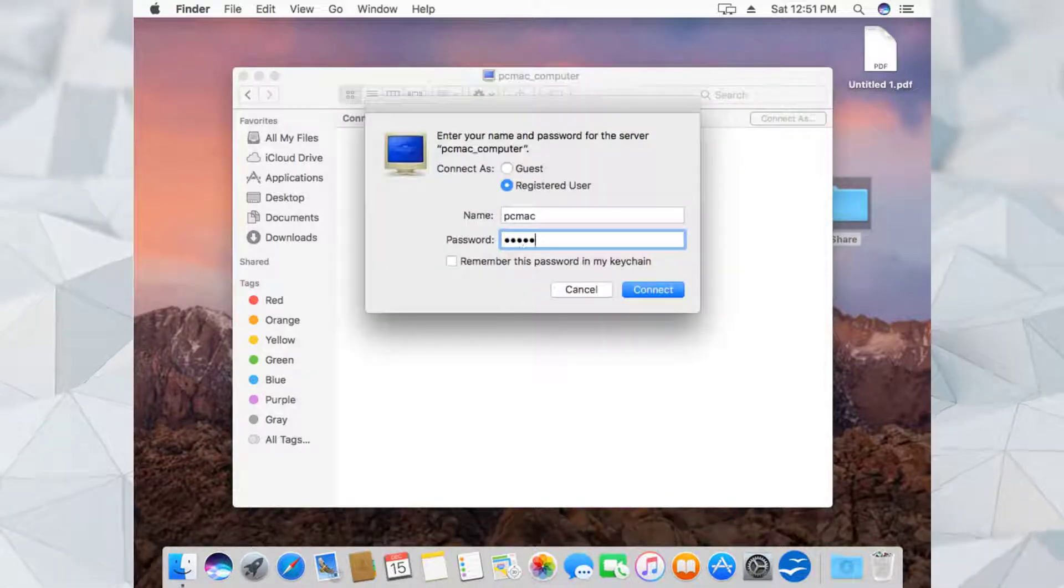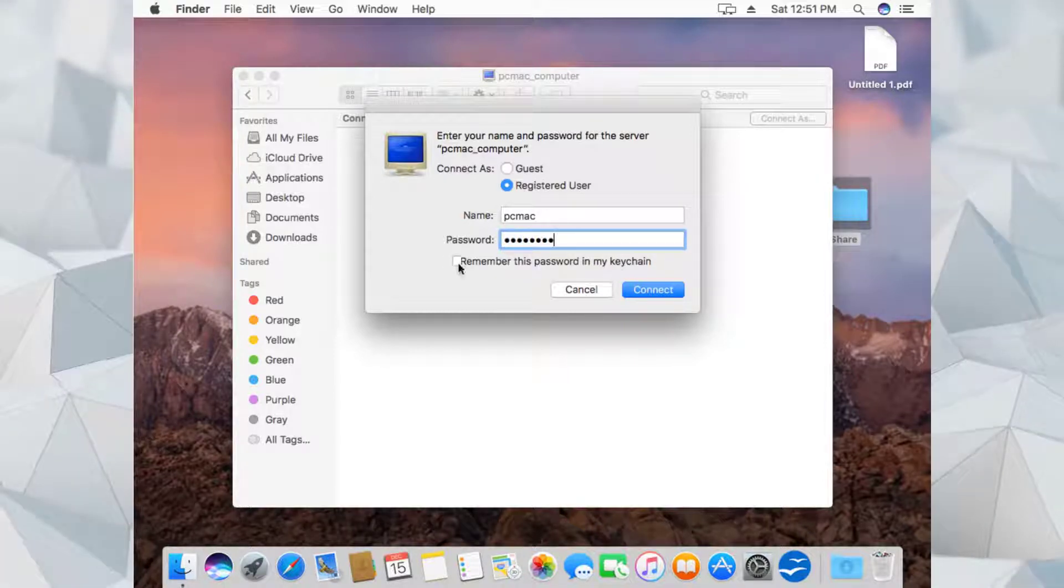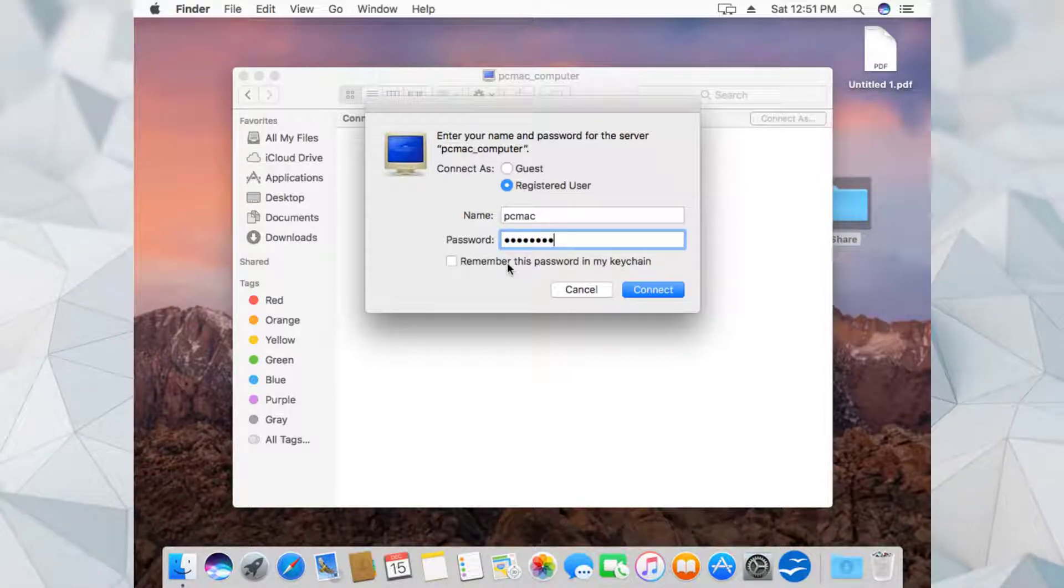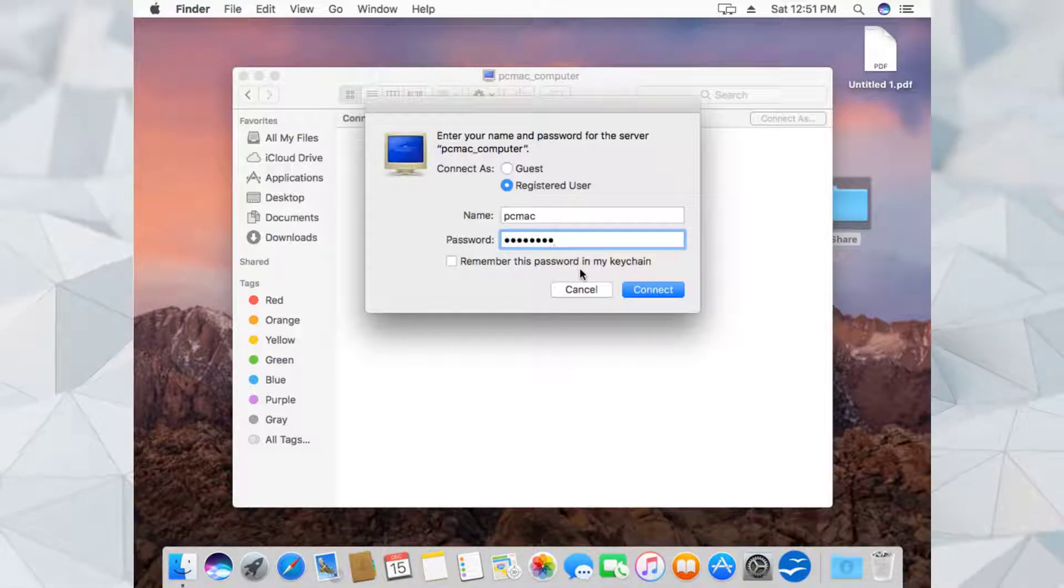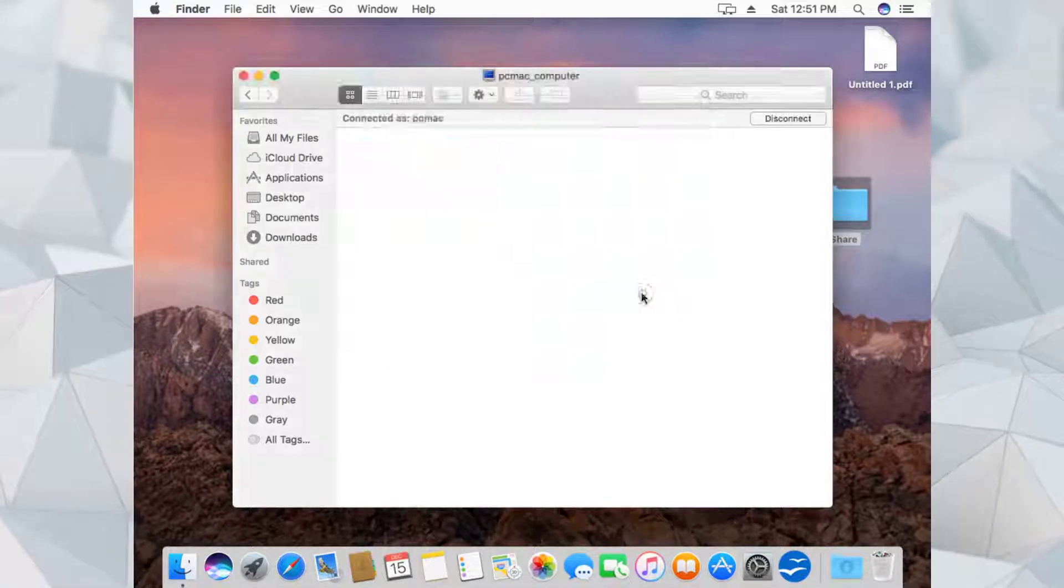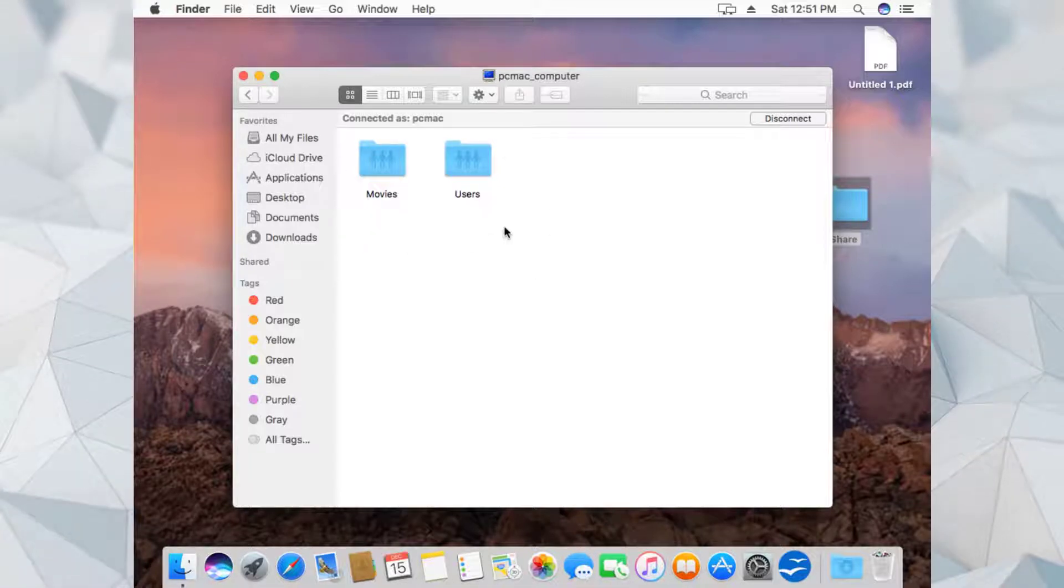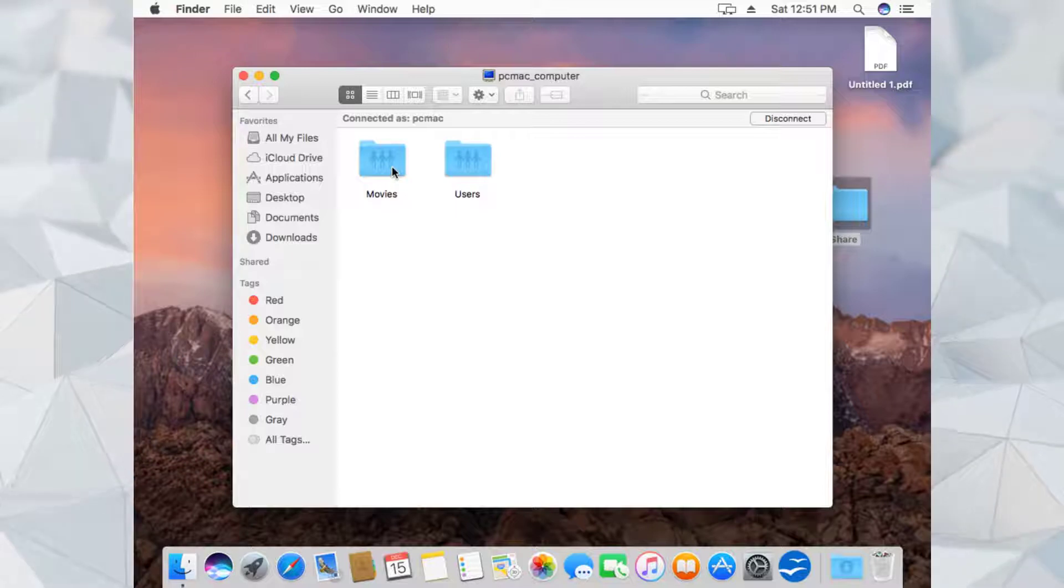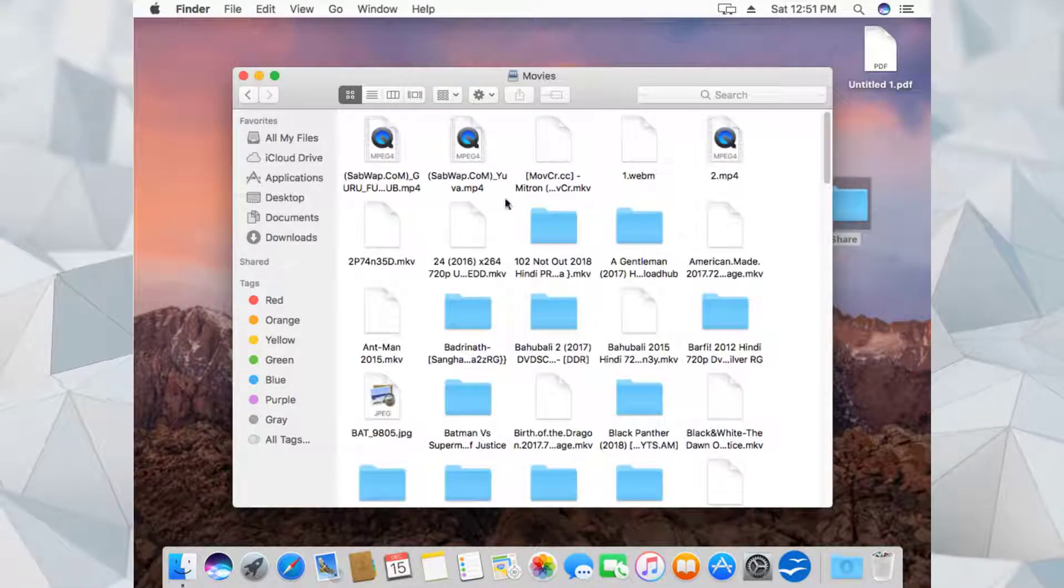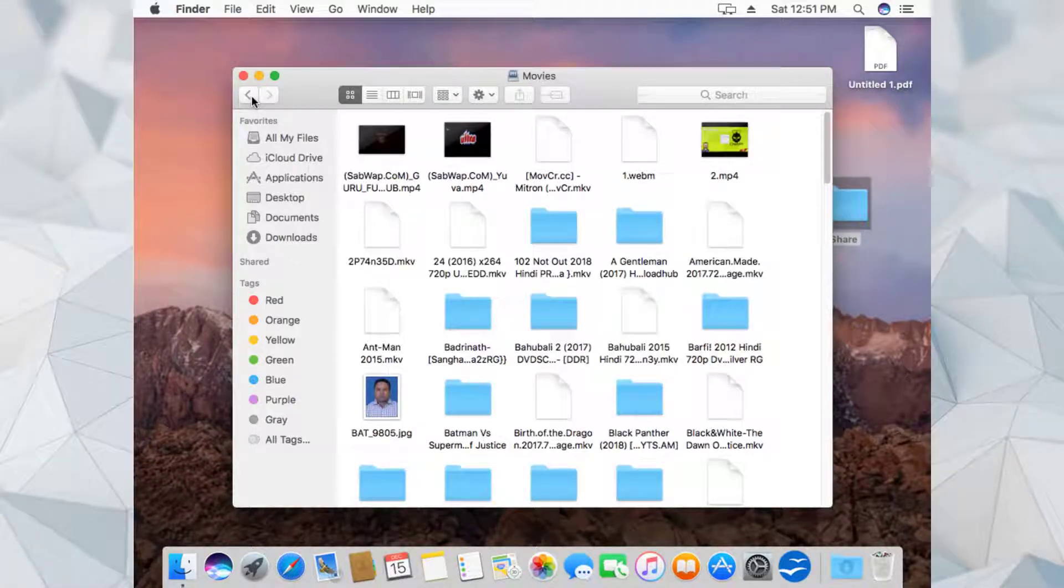Let me put the password. If you want to remember the password, you just need to click here and this password will be saved in the keychain so you don't need to put it again and again. Let's click on Connect. The folders which are shared on my Windows computer are right here. The Movies folder I have shared over the network, so we can open it and you can see all the movies here.